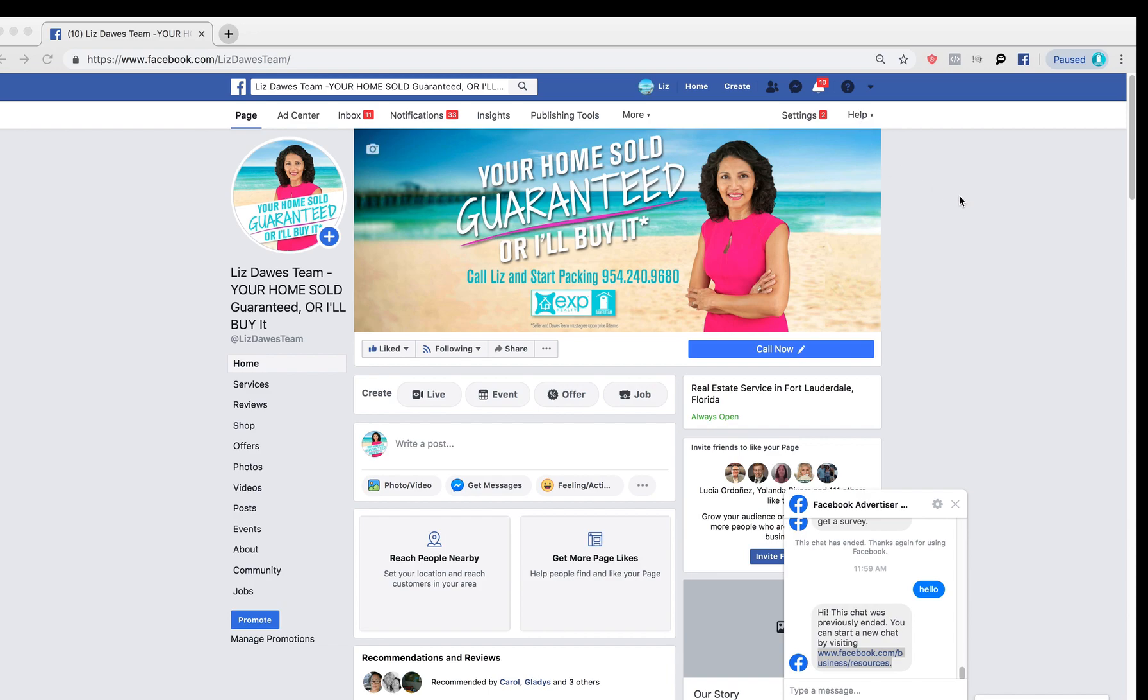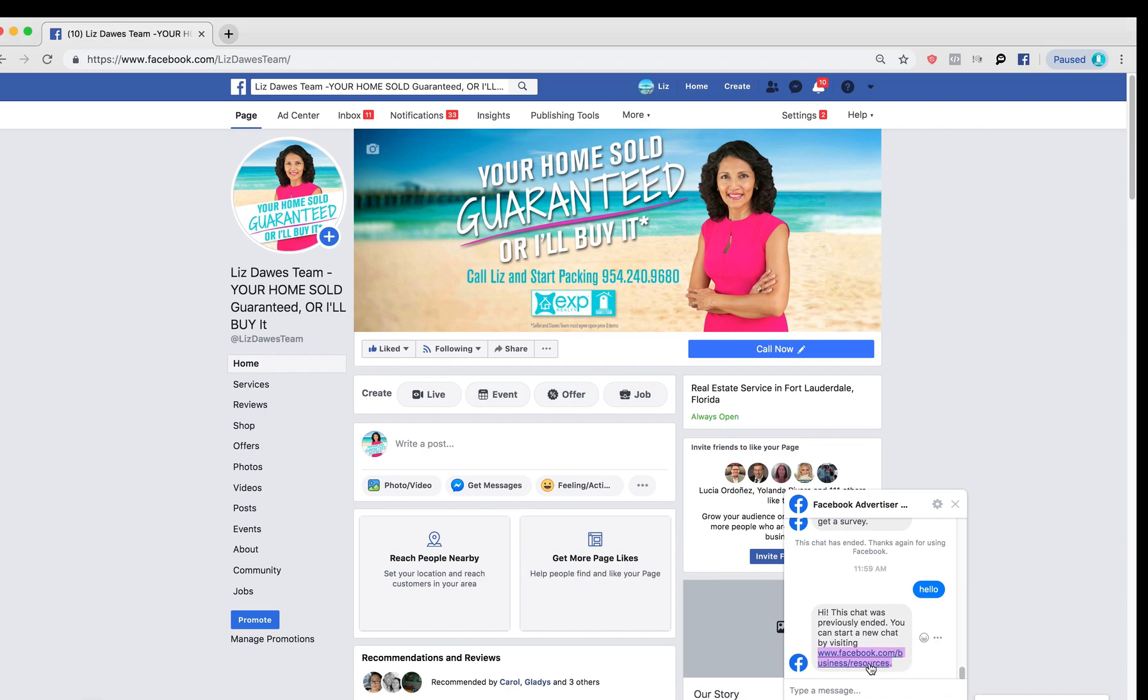I'm going to make available this link. I've already chatted with them, so I got this link. It's www.facebook.com/business/resources. And that's where we're going to travel to in order to get some live help, which I never knew about. It's quite the discovery.